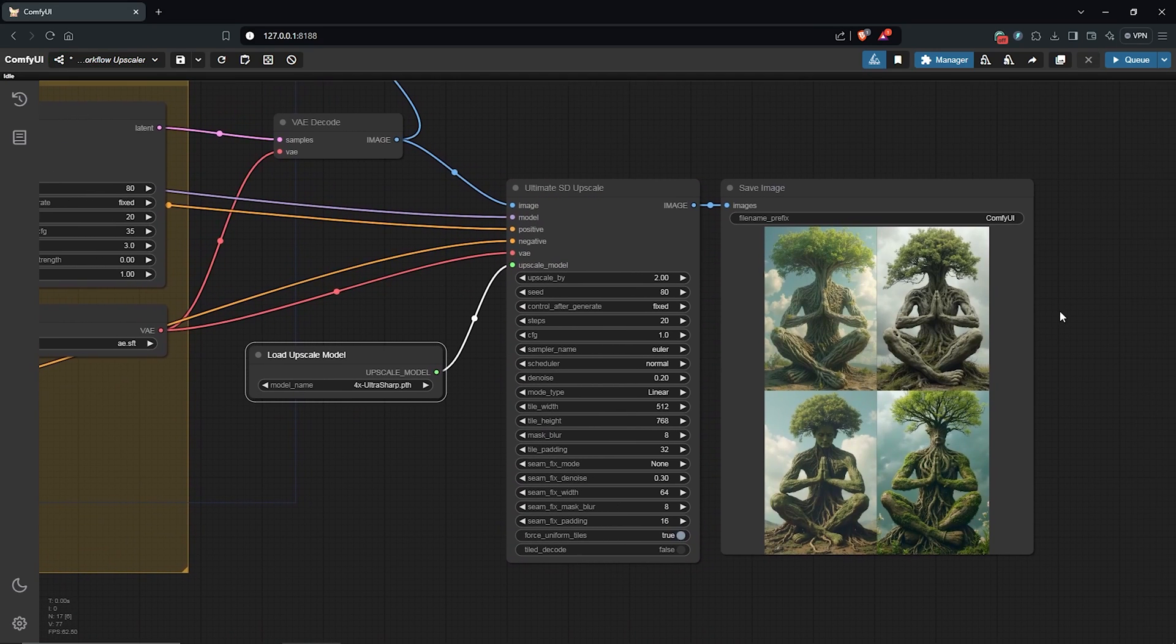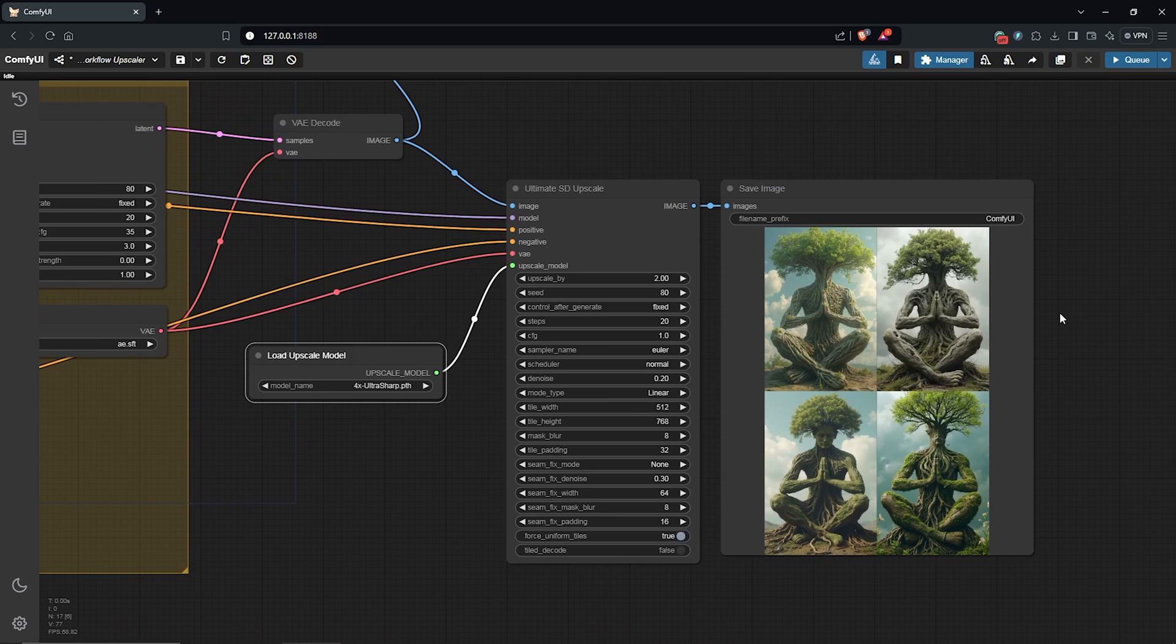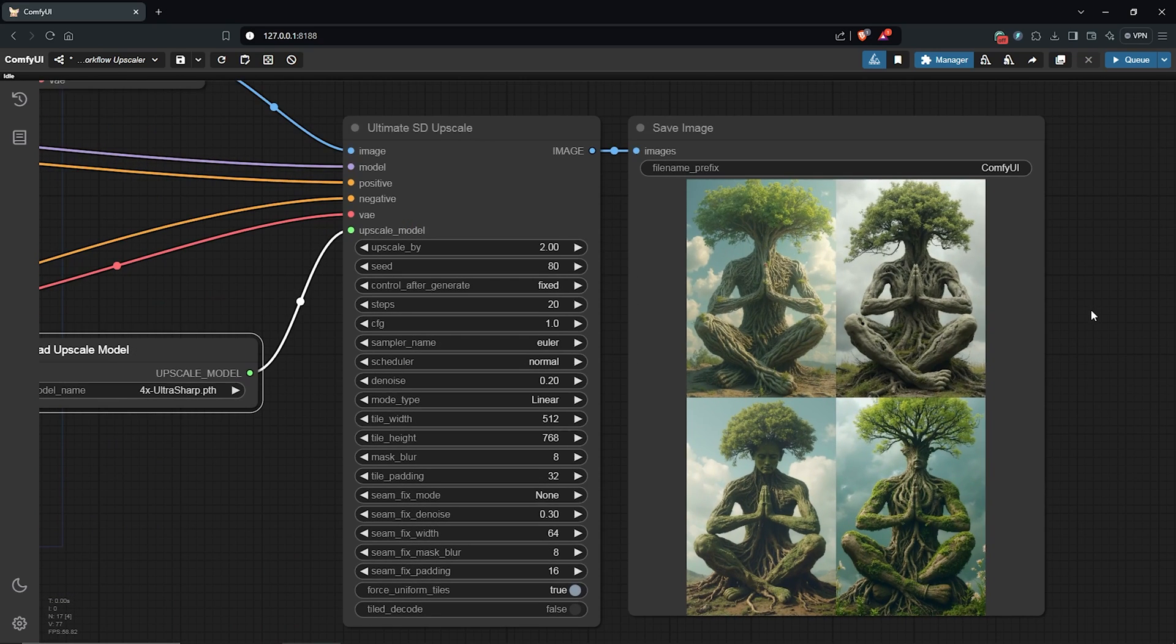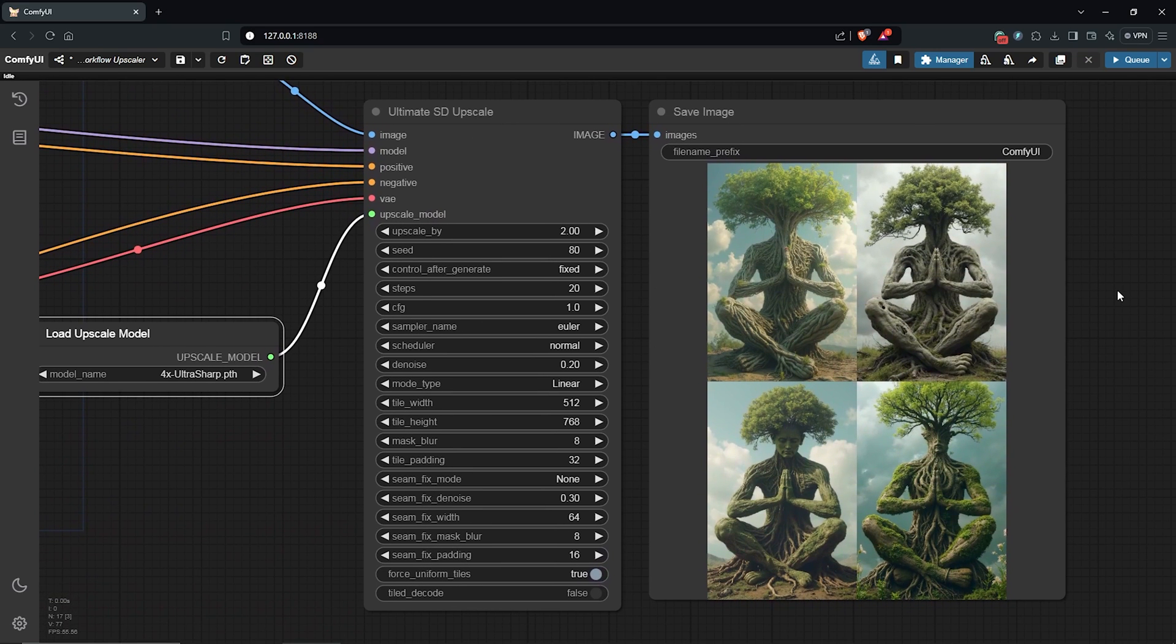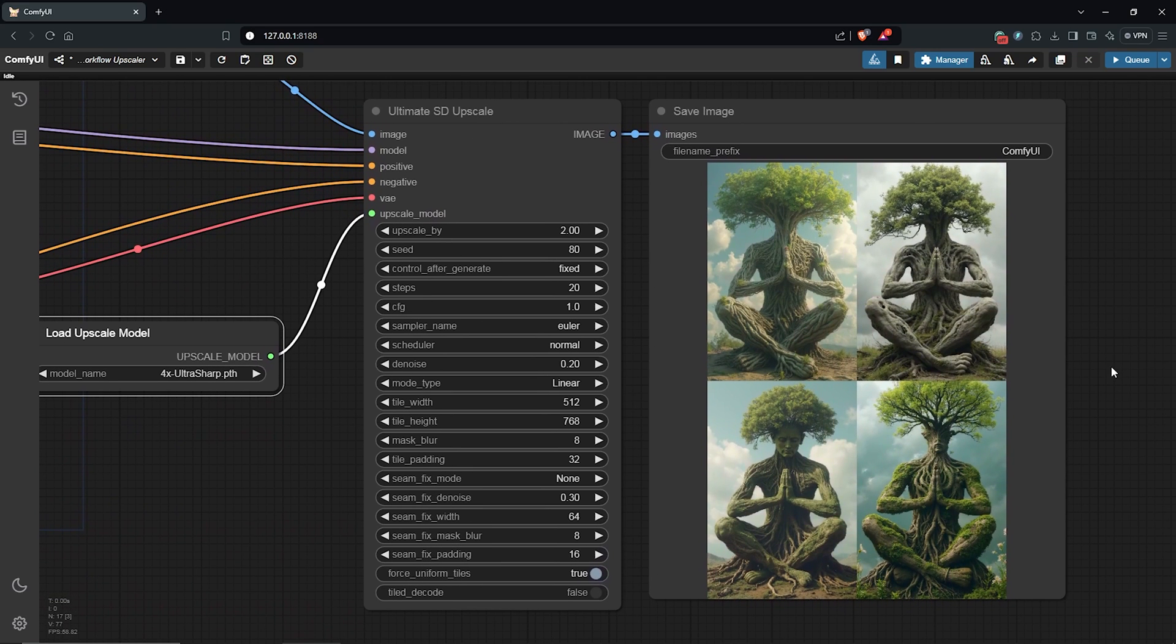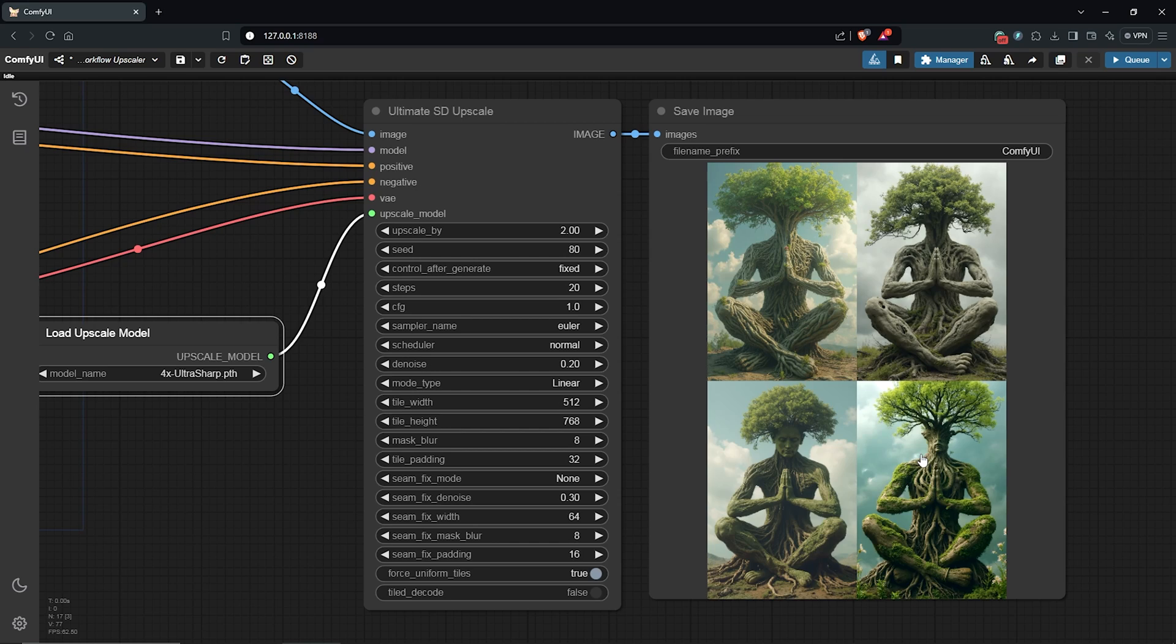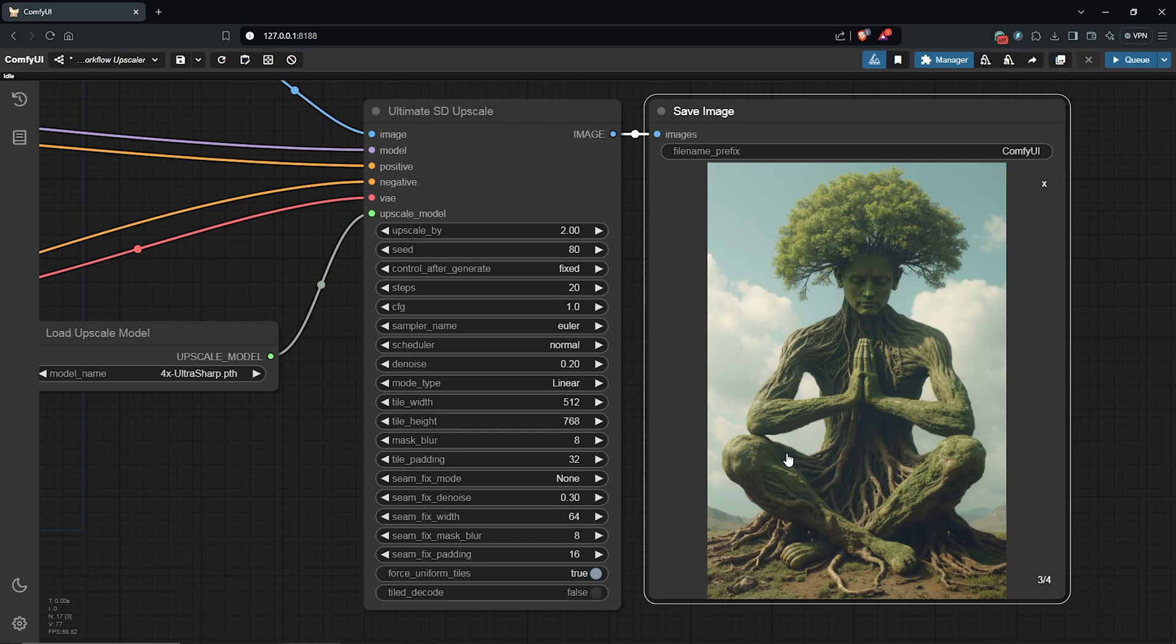All right, so this is all done and we have all four images upscaled here. The images are all similar as we can see, which is what we want from the ultimate upscale node.